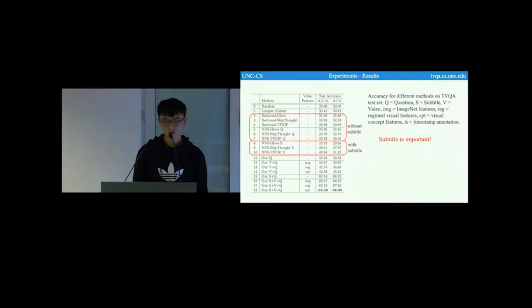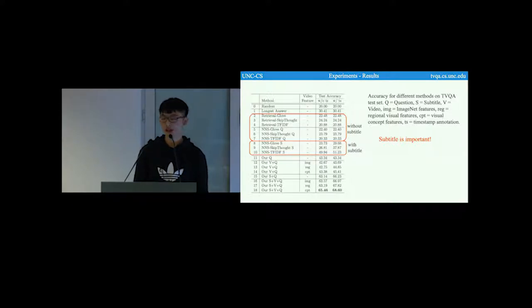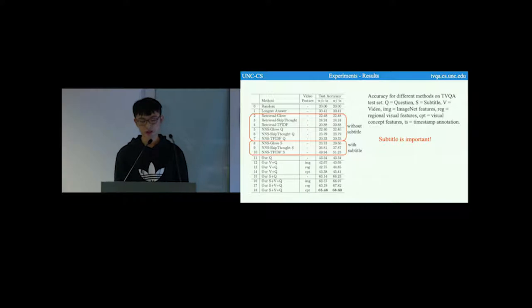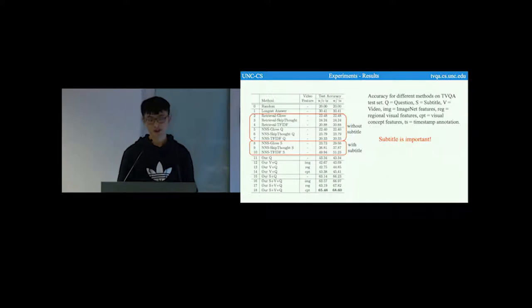Here are the results. We first compare the baseline methods. The baseline methods with subtitle perform much better than the baseline methods without subtitle. This shows that subtitle is important for answering TVQA questions.